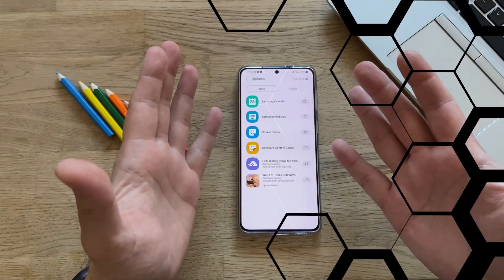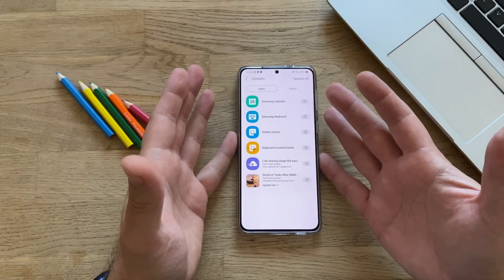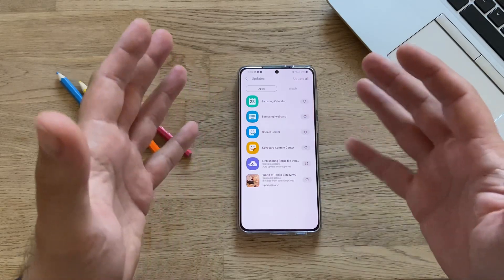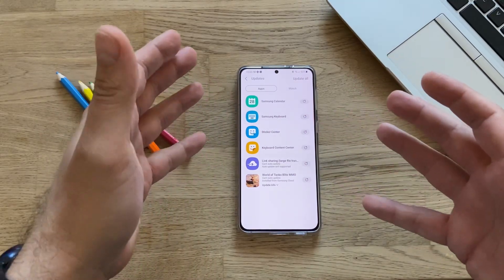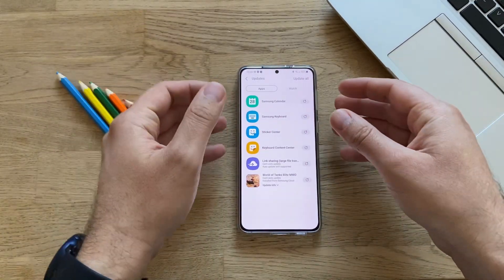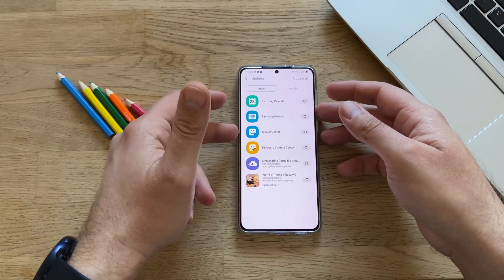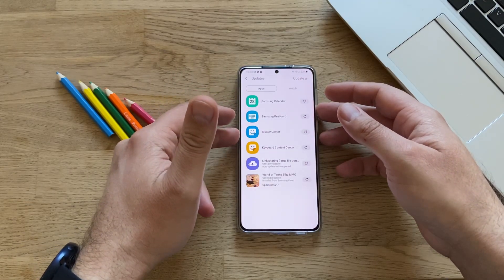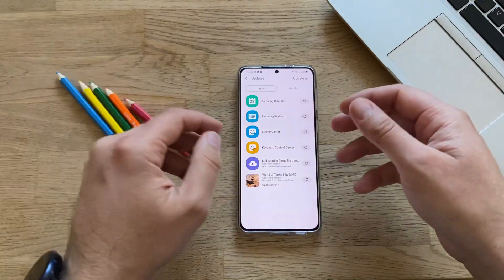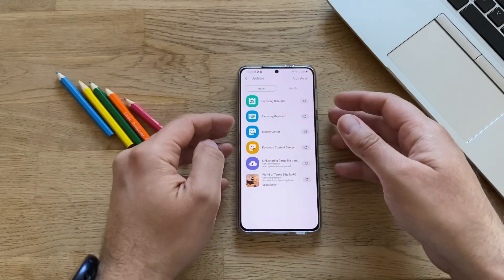Hi guys, VST here. Welcome back on the channel Valiant Species Tech. We have yet another update from Samsung. This time there are a lot of updates from some of the stock applications like the Samsung Calendar, Samsung Keyboard, Sticker Center, the Keyboard Content Center, Link Sharing, and the World of Tanks.